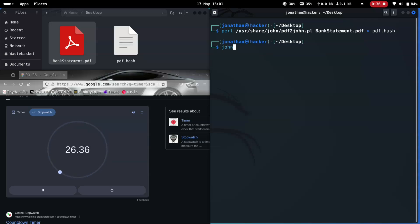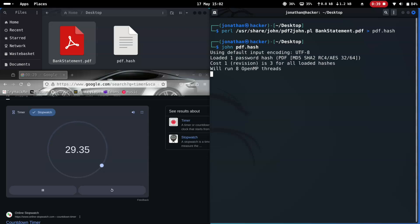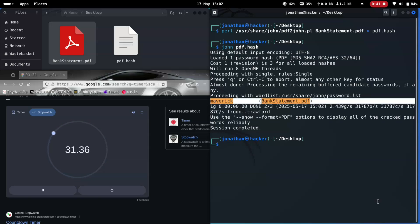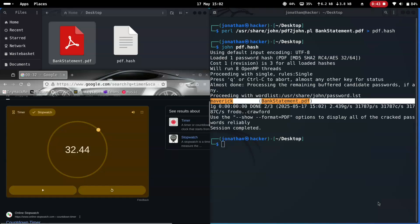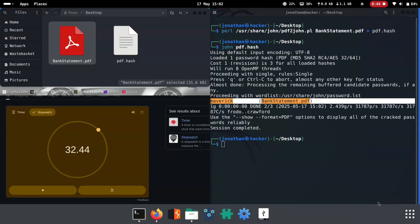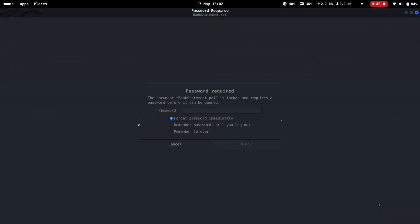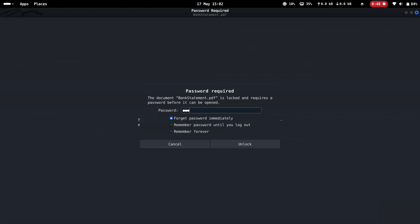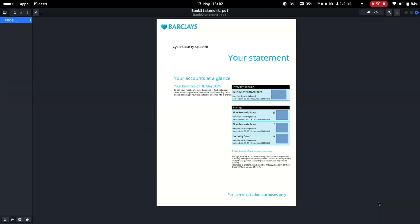Step 2: feed the hash into John the Ripper. Boom! The password is maverick. Time stopped — 32 seconds. Not bad. Let's open the file using maverick as the password. And we're in!